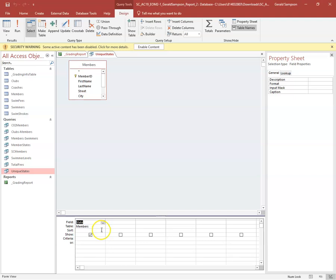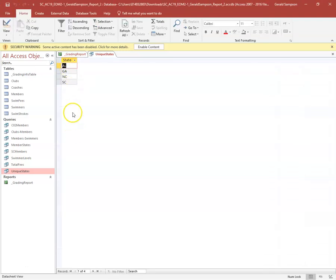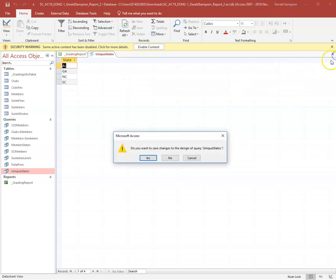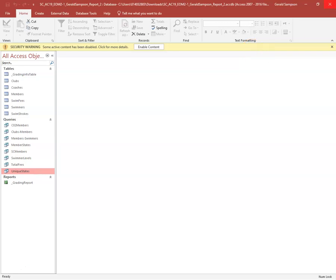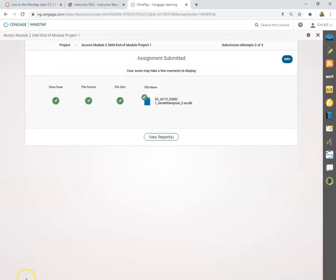So make sure on yours you go back into the Unique States query in Design view and set the State field to ascending order so the states are alphabetical. That's everything — have a great week!